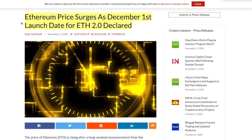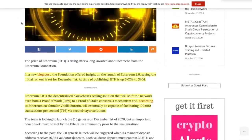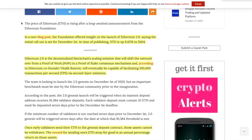Next up, Ethereum's price surges as a December 1st launch date for Ethereum 2.0 declared. In a new blog post, the foundation, Ethereum Foundation, offered insight on the launch of 2.0 and that sent it rocketing up. That's why we see an Ethereum price of around $440. That's amazing.